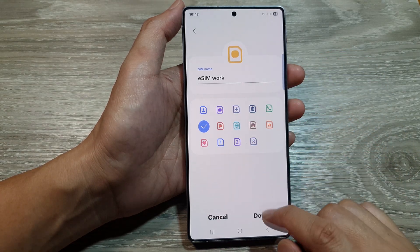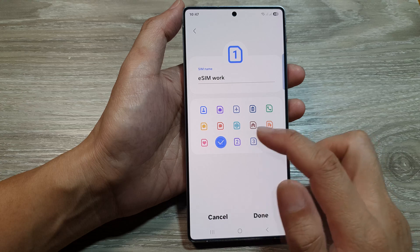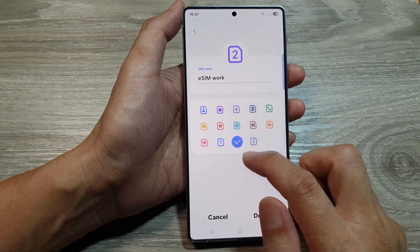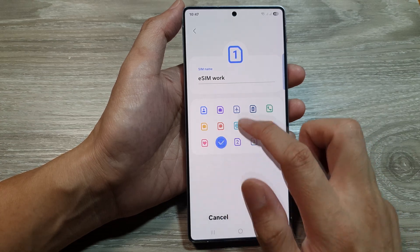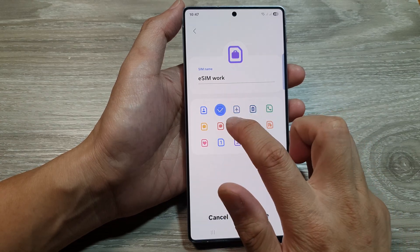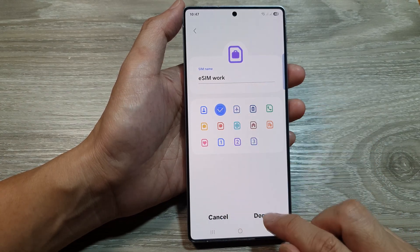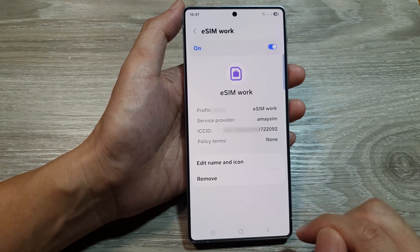And that's it. You can name it SIM 1, SIM 2, SIM 3, or simply use the Work icon. Then tap Done.